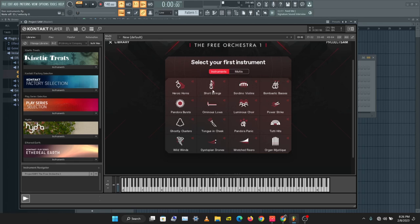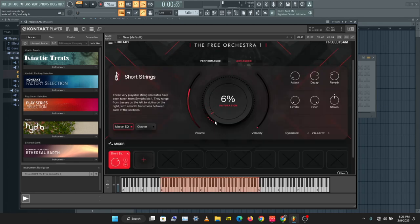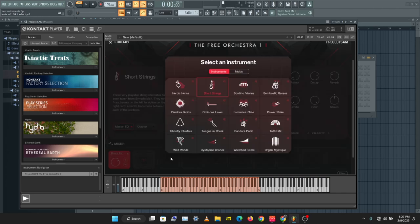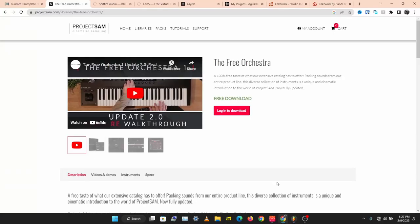Let's see some short strings. That's The Free Orchestra — very, very quality instruments, go check this out.